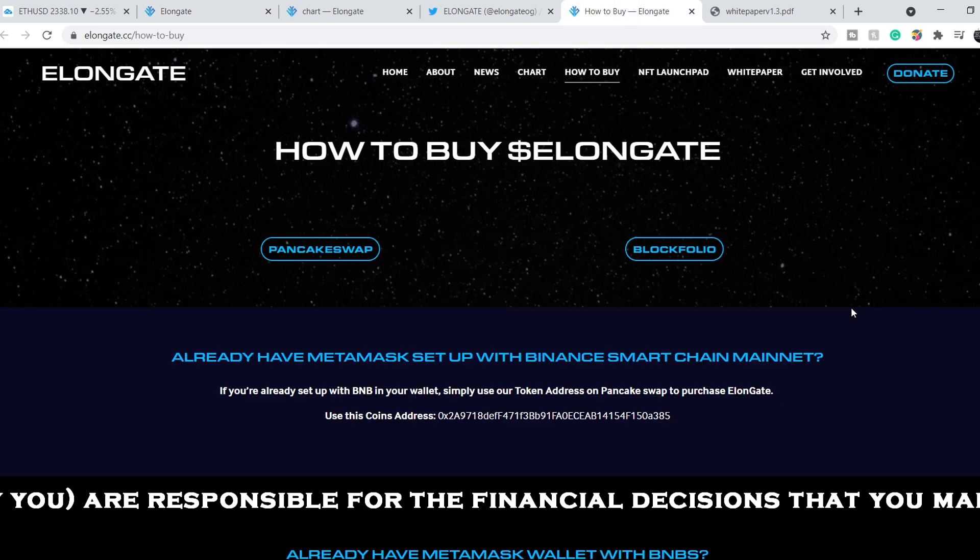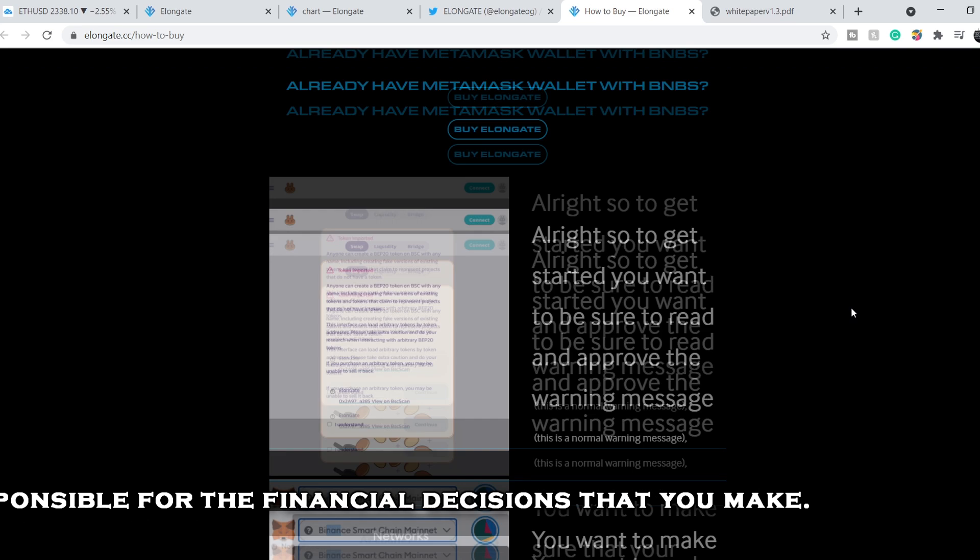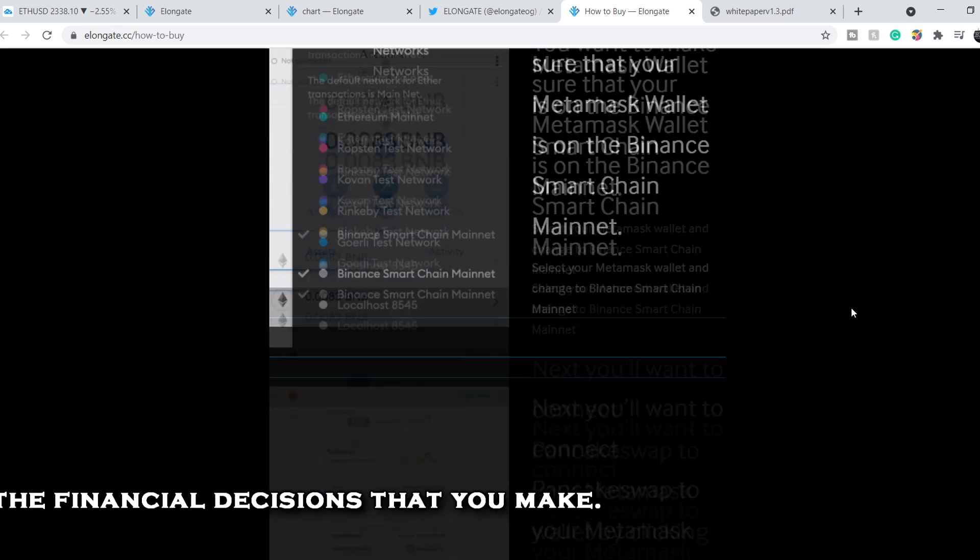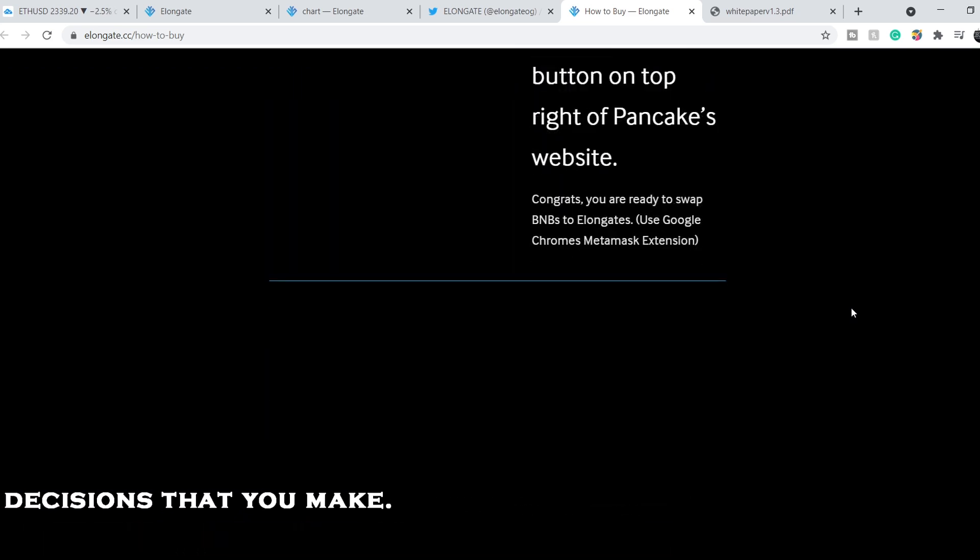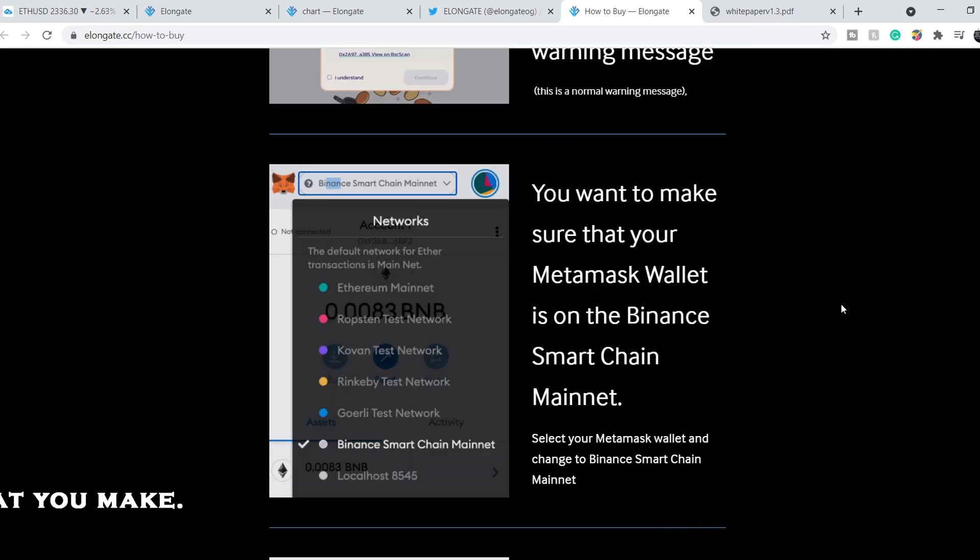Right here in the how to buy section you can find the detailed tutorial with screenshots on how to do so. It is rather complicated in a matter of a number of steps to acquire the token, but at the same time it is very simple.